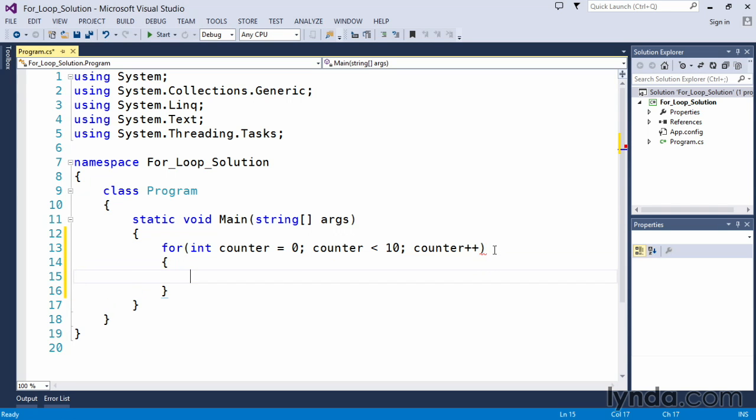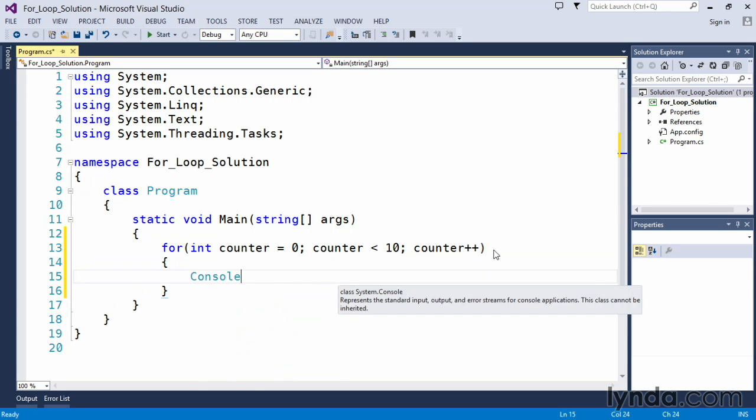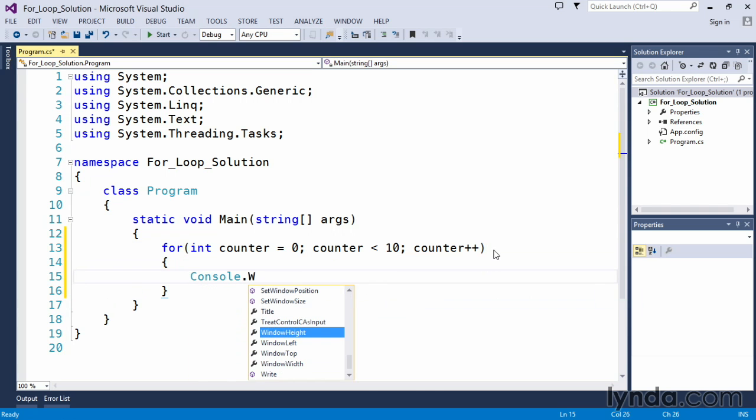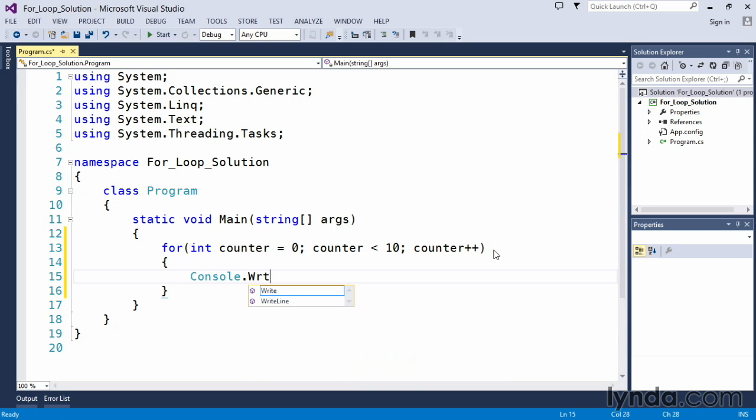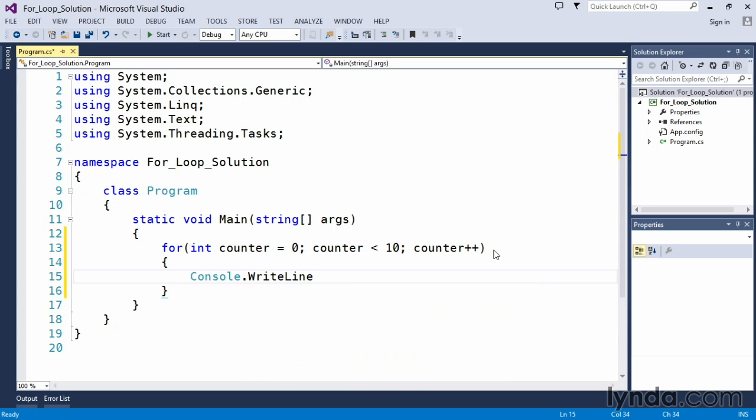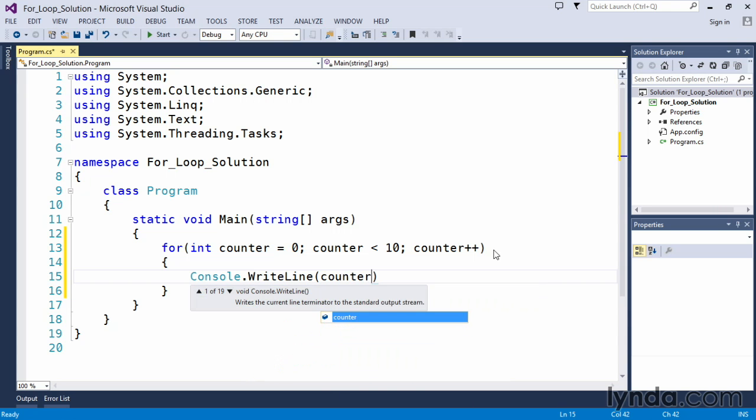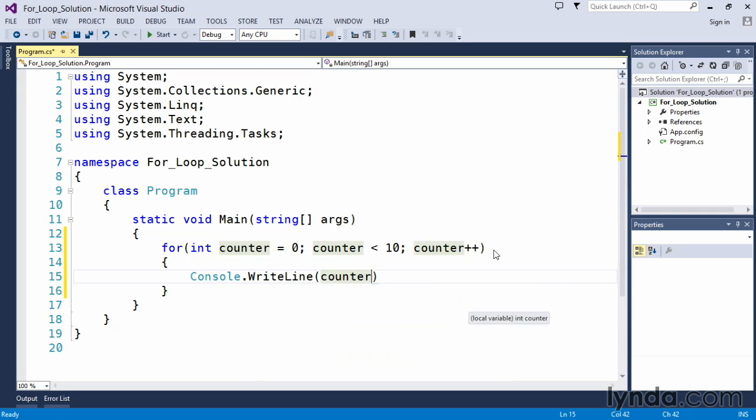I can open my curly braces and begin to write the body of my for loop. In this case, all we wanted to do was output to the console window using the Console.WriteLine method, simply putting in the counter variable to have Visual Studio output the information to the console window.